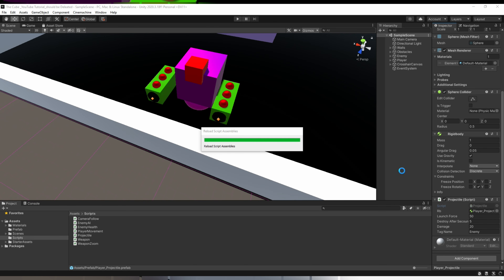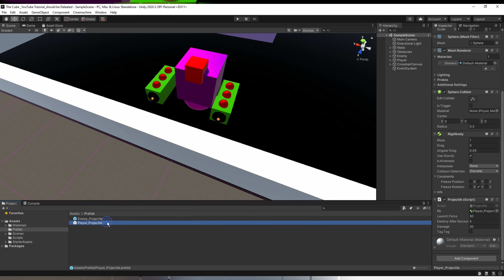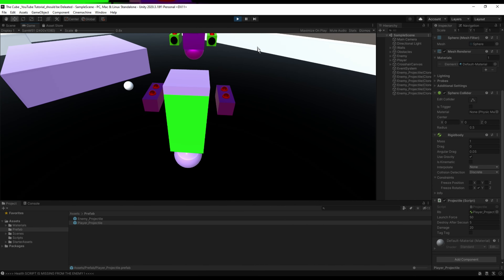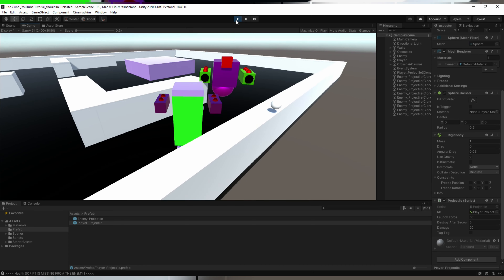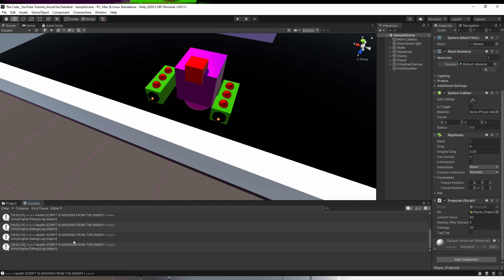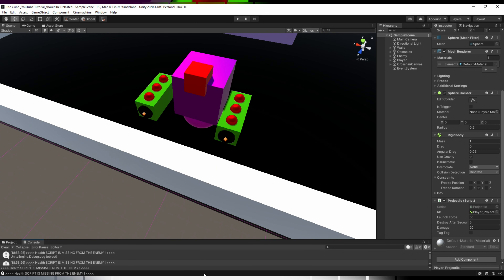Now let's head back to Unity and let it compile. We now have a checkbox in the inspector, so we can toggle it easily for player and enemy. Let's hit play and approach the enemy — and there you see, our enemy can now shoot projectiles. However, right now these projectiles can't reduce the player's health because our player doesn't have a health script yet, and that's why we are getting an error message on the console tab.